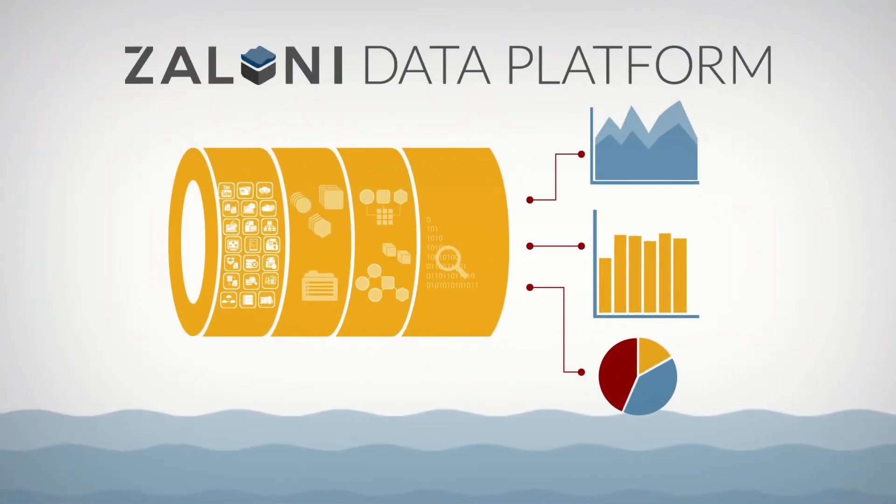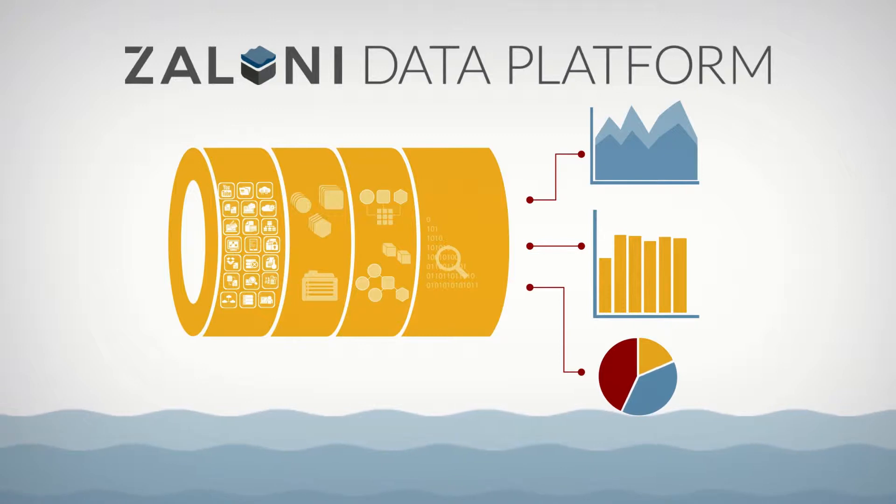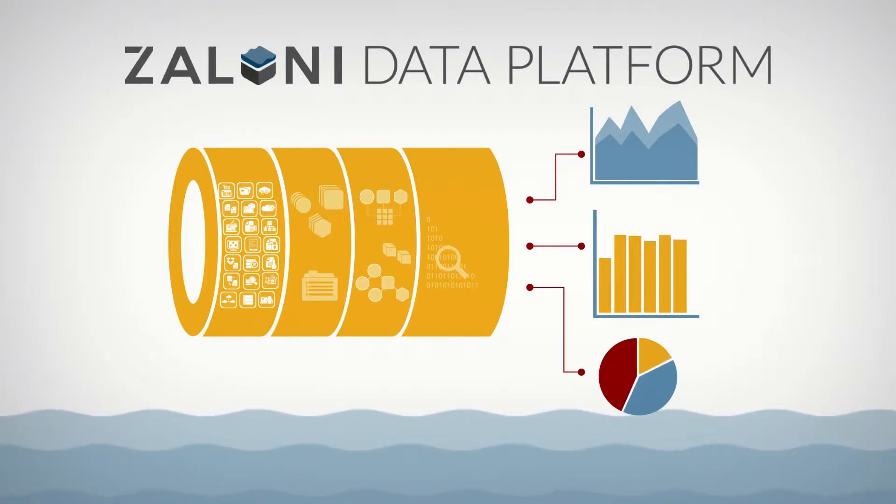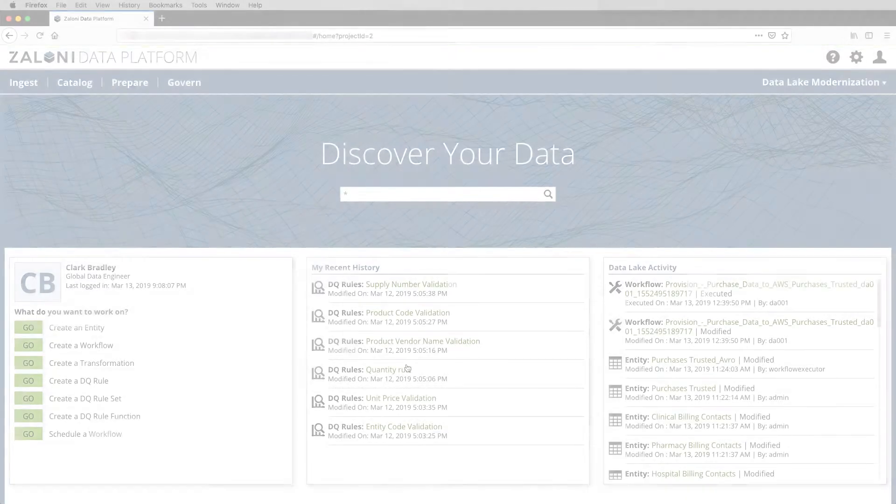Let's turn it over to my colleague Clark for a look at how the Zaloni Data Platform, or ZDP for short, enables all of this and more.